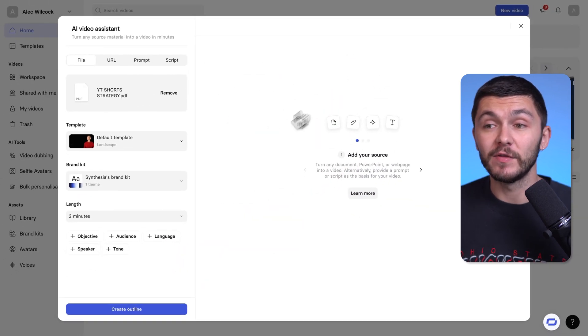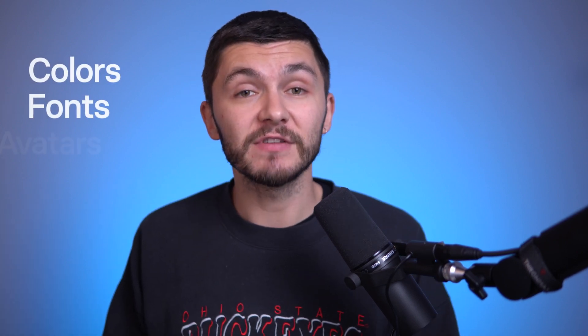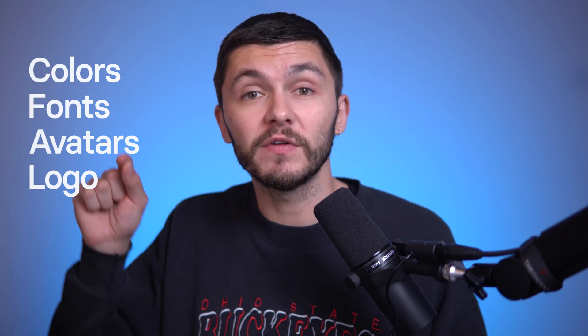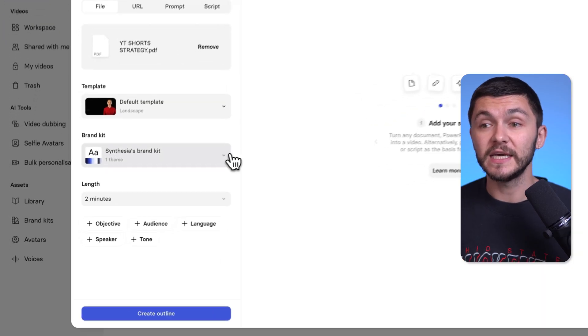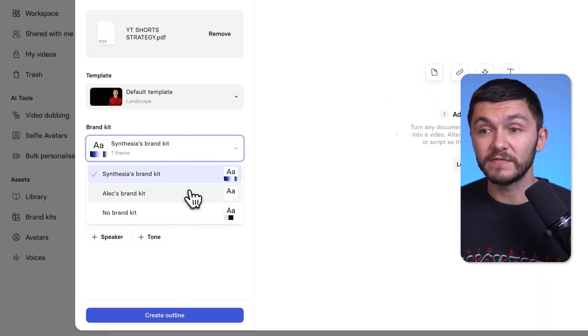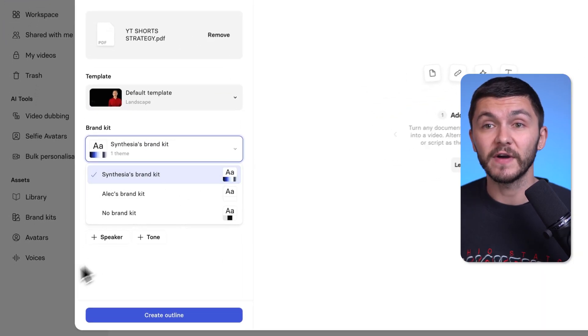And now below Templates, we have the brand kit. And brand kit is essentially the colors, the fonts, and the avatars, and the logo that your presentation is going to use. So you don't have to go onto every single scene and adapt everything to your specific colors. It will do it automatically for you.